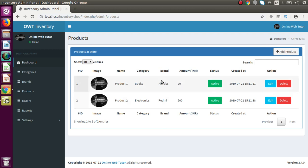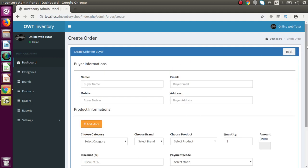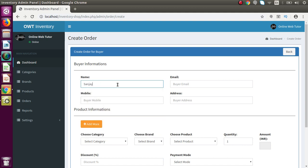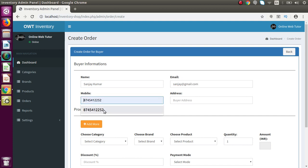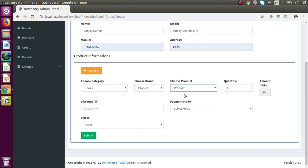Now we are going to order these two products to our coming customers. If I go to the orders tab, inside this order we have a create order button. Inside this create order form we have to provide firstly the buyer or customer information, next the product information, and if we want to give some discount we provide the discount percentage. Let's say our first customer is Sanjay — email is sanjay at gmail.com, a mobile number, and an address.